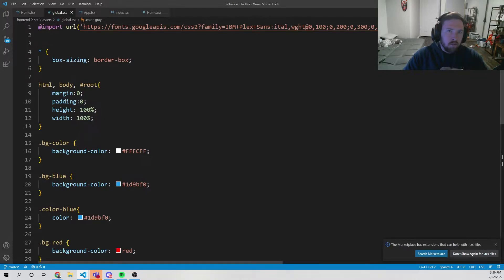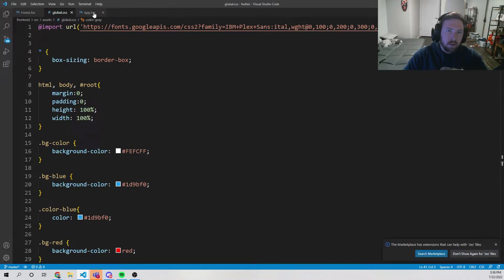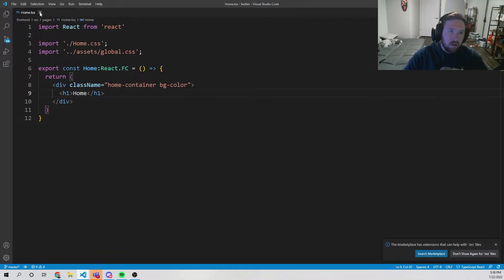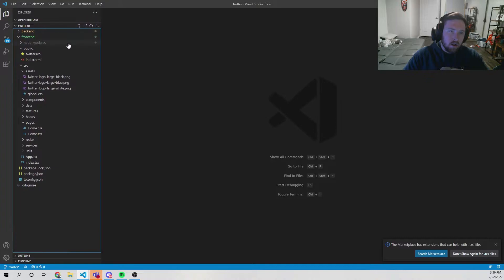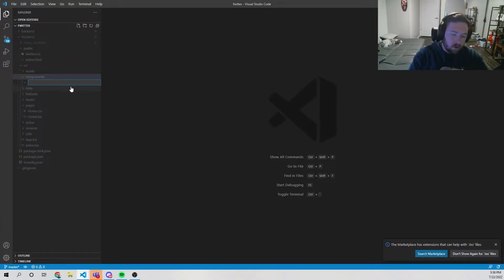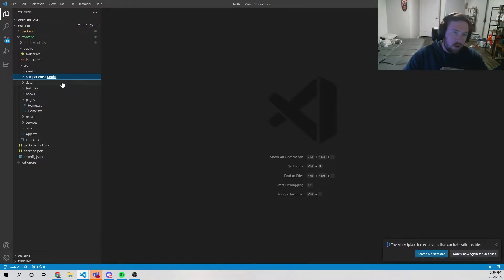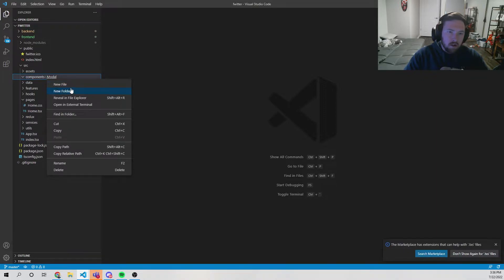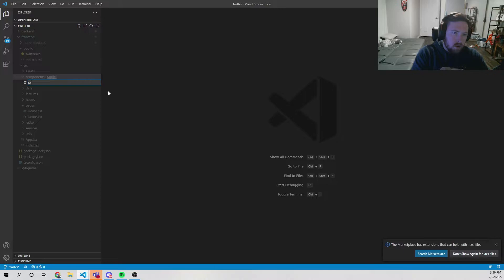At this point I want to move forward and get a modal going — this is probably going to be something we can reuse. Let's close up some things and inside of our components folder let's make a new folder and call this 'modal'. Inside of here we'll have a shared modal component — we'll say new file and call it modal.tsx.